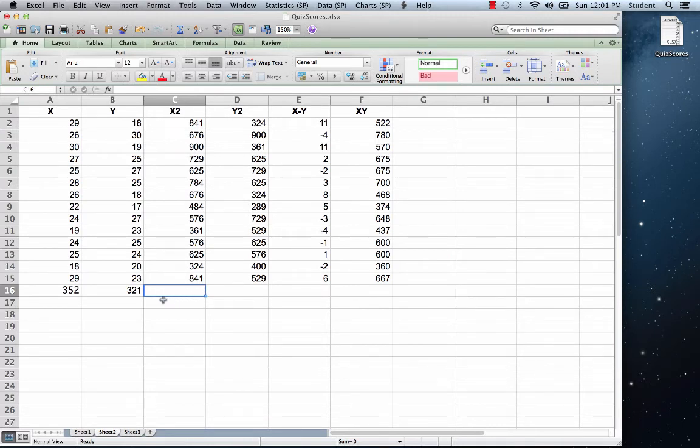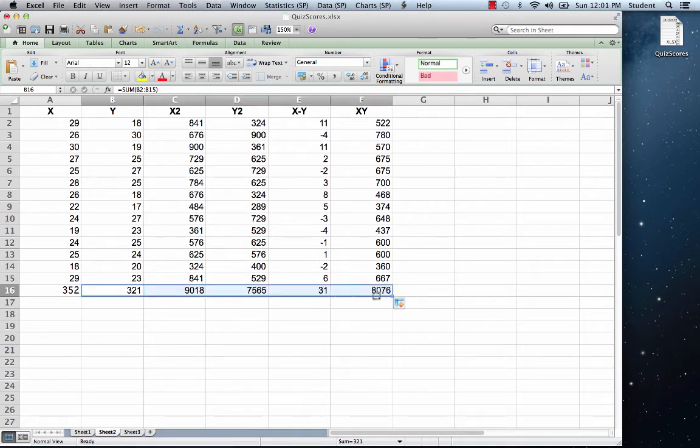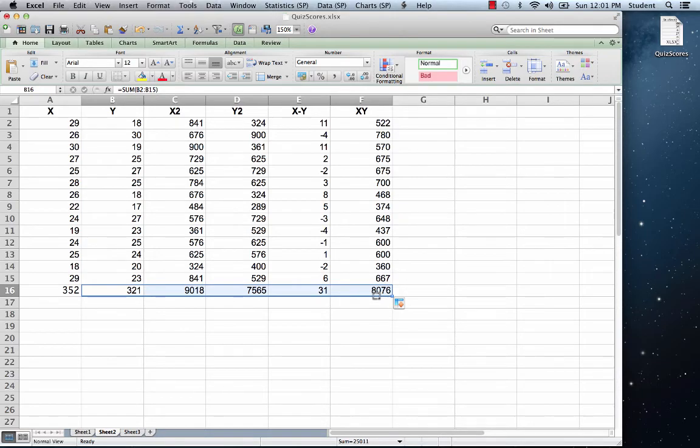over the remaining columns to cell F16. This will calculate the sum of the remaining columns.